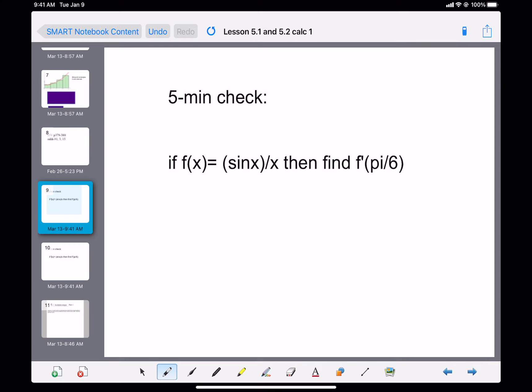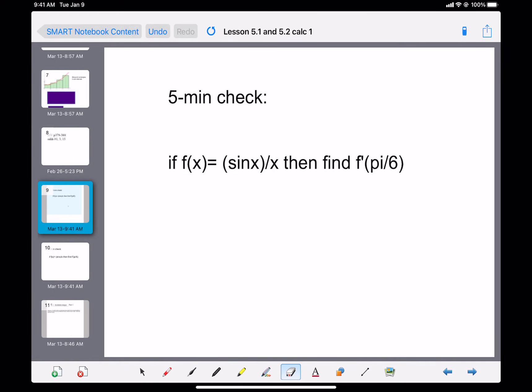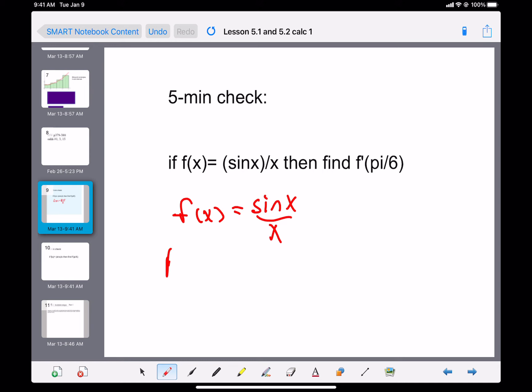Let's do a quick review before we start lesson 5.2. If the function is sine of x over x, we want to find the first derivative at pi over six.